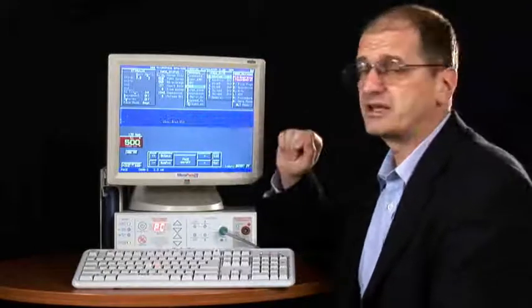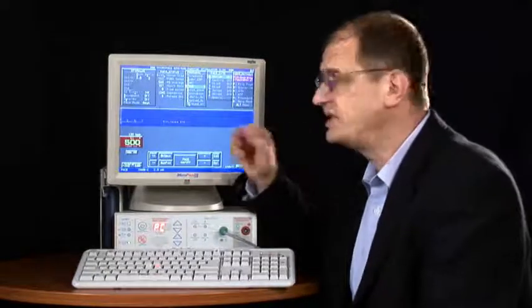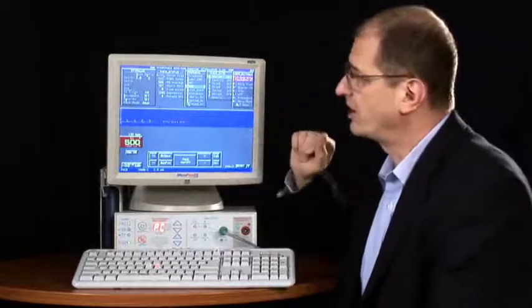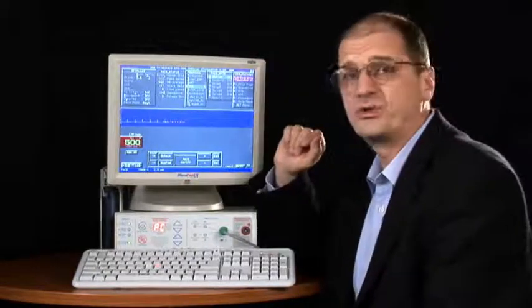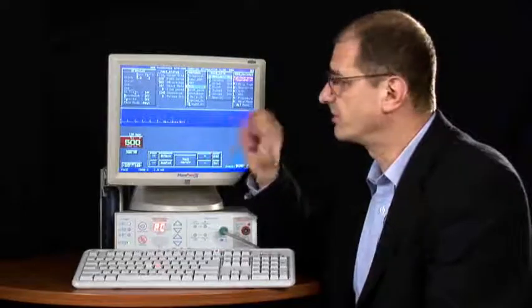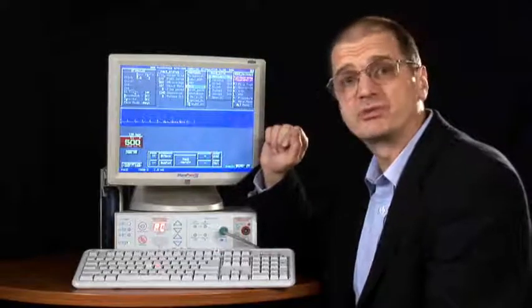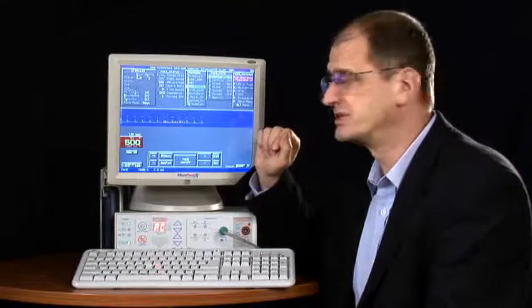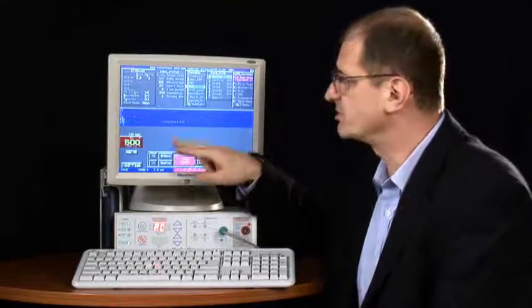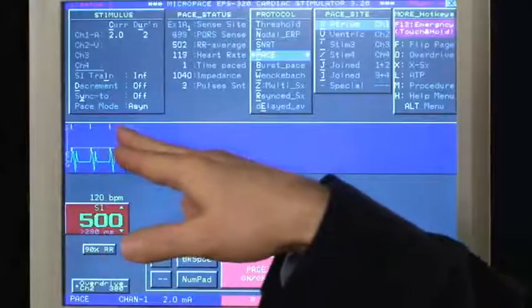In the middle is an ECG graphical bar which shows you the evoked response, as well as the stimuli when you are stimulating, as you can see there.